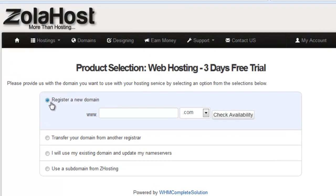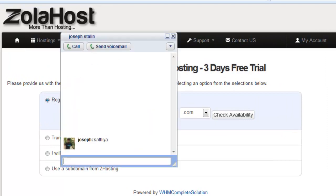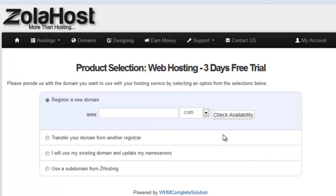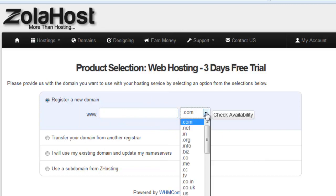You need to register your new domain. Just enter the domain name and select the extensions. Click 'Check availability.' If the domain is available, continue to register.